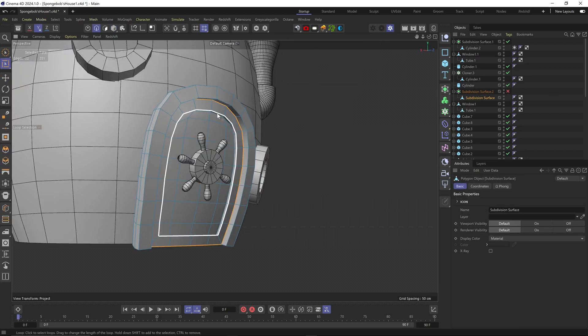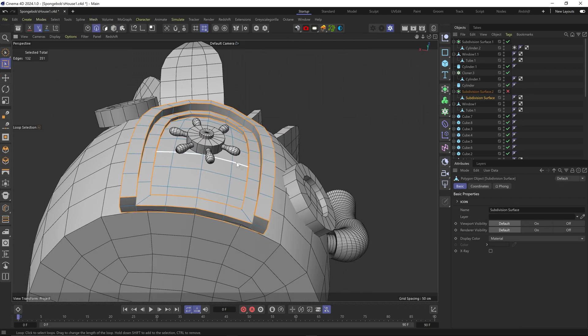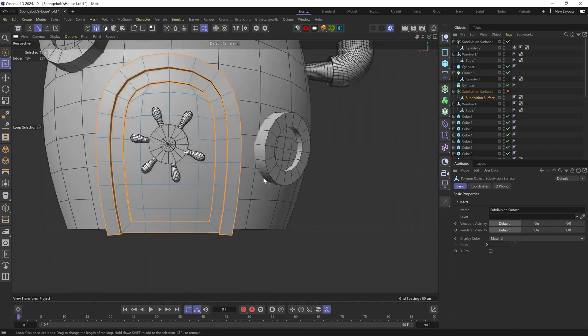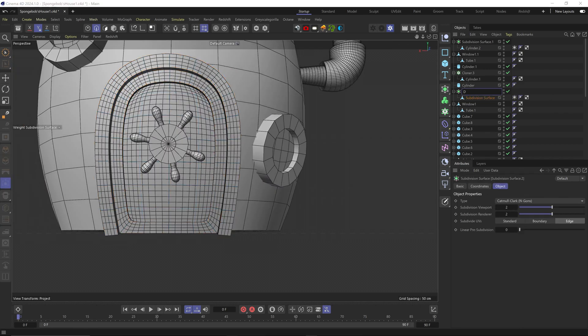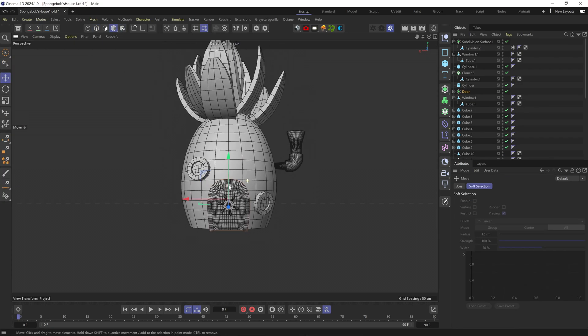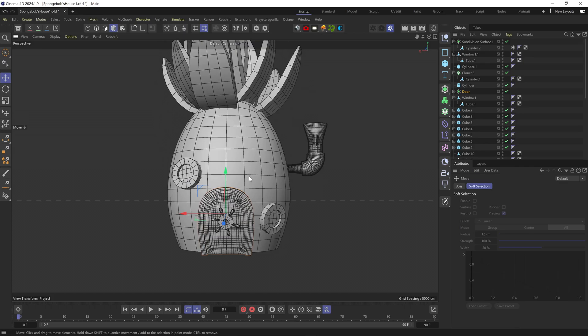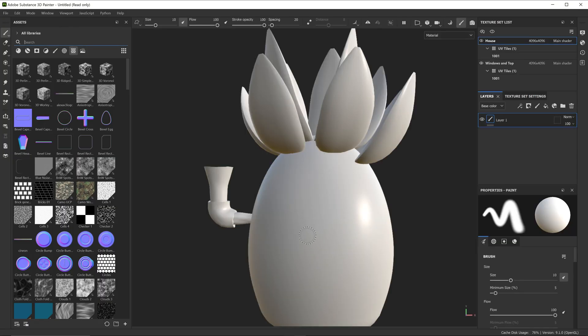Then I UV unwrapped everything. Even though I didn't record it, that process always seems so boring to me. And honestly, with these simple shapes, it's so straightforward. Then I exported everything as an FBX and moved to Substance Painter.